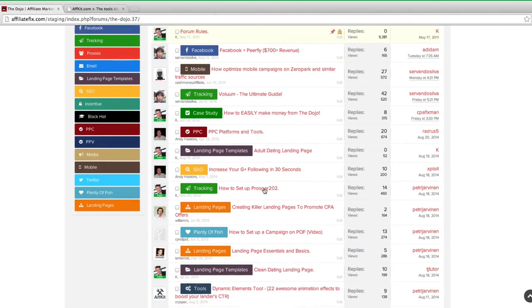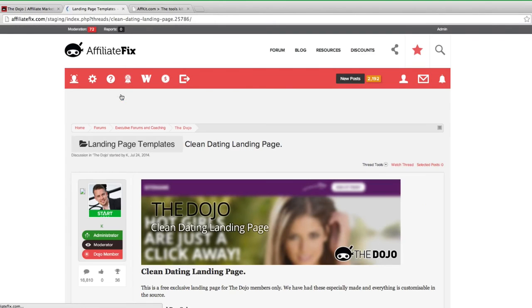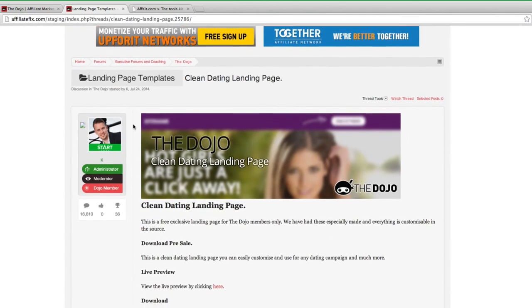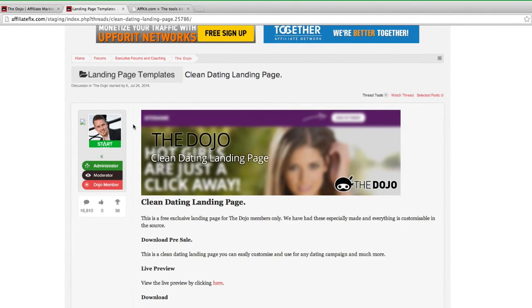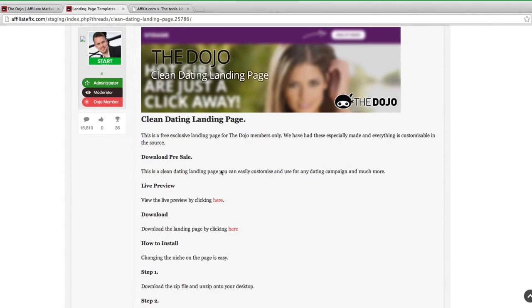Cash Money Affiliate, Andy Haskins, William Sousa, Ian Fernando just to mention a few on the first page. There's five pages currently full of guides, case studies, tools, tips, free landing pages, and I'm going to show you just a few select few. I mentioned landing pages - some of you might know I actually have my own landing page development company called landing page guys, and we've built some exclusive landing pages that we would normally charge thousands of dollars for just for the dojo members.